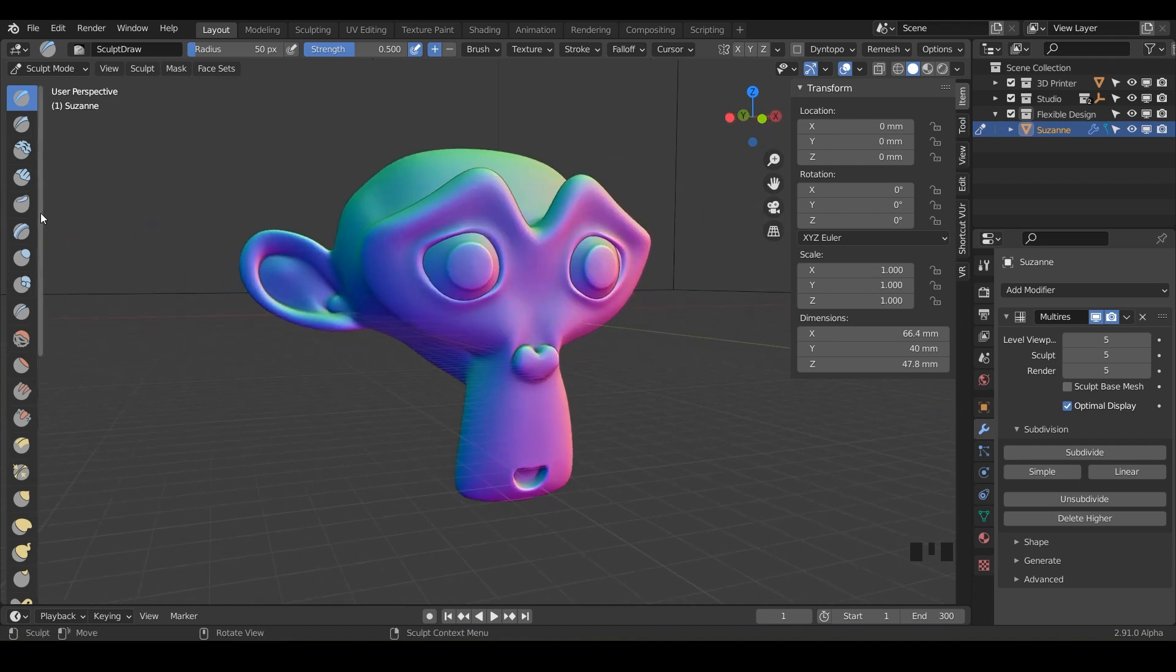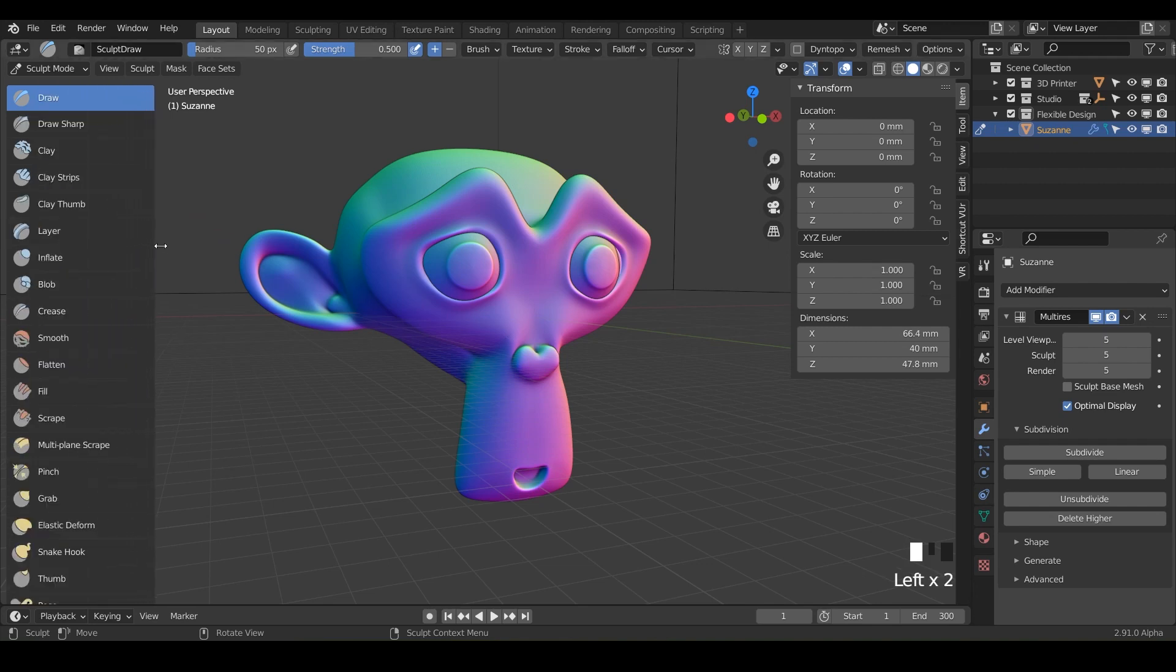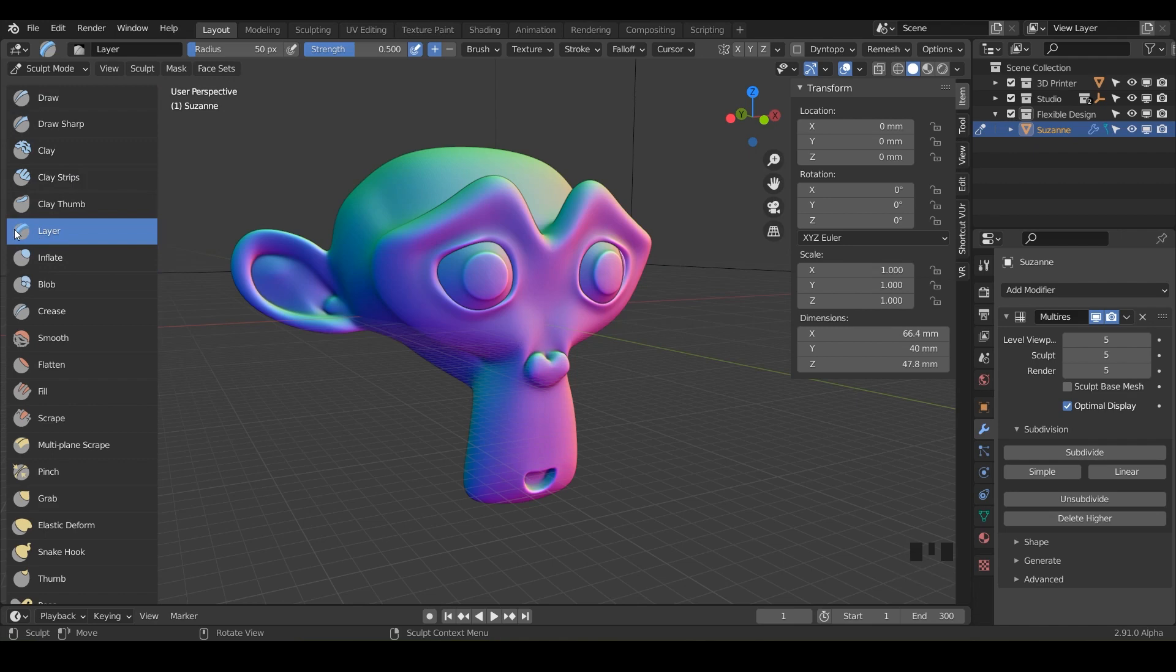But enough of that, let's go ahead and get to add some layers. So this one's pretty cool. It's different. It's kind of similar to draw, but it's got some extra little quirky quirks for it. So draw is just going to let you draw on it, but the layer is going to do kind of what it looks like. It kind of looks like a clay strips, but it's a little different.